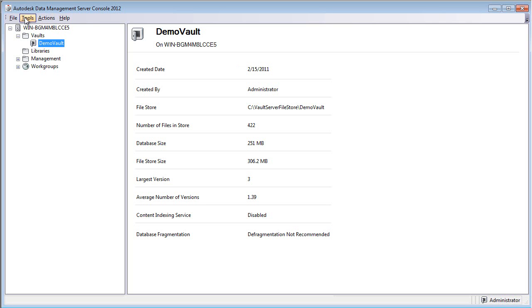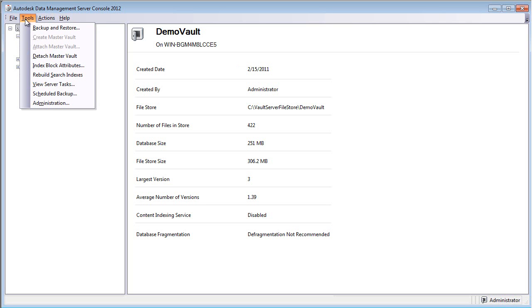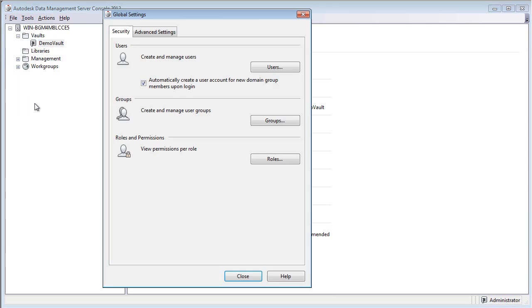To add yourself as a user to the vault, go to the Tools pull-down in the Administrations tab and click on the Users button.